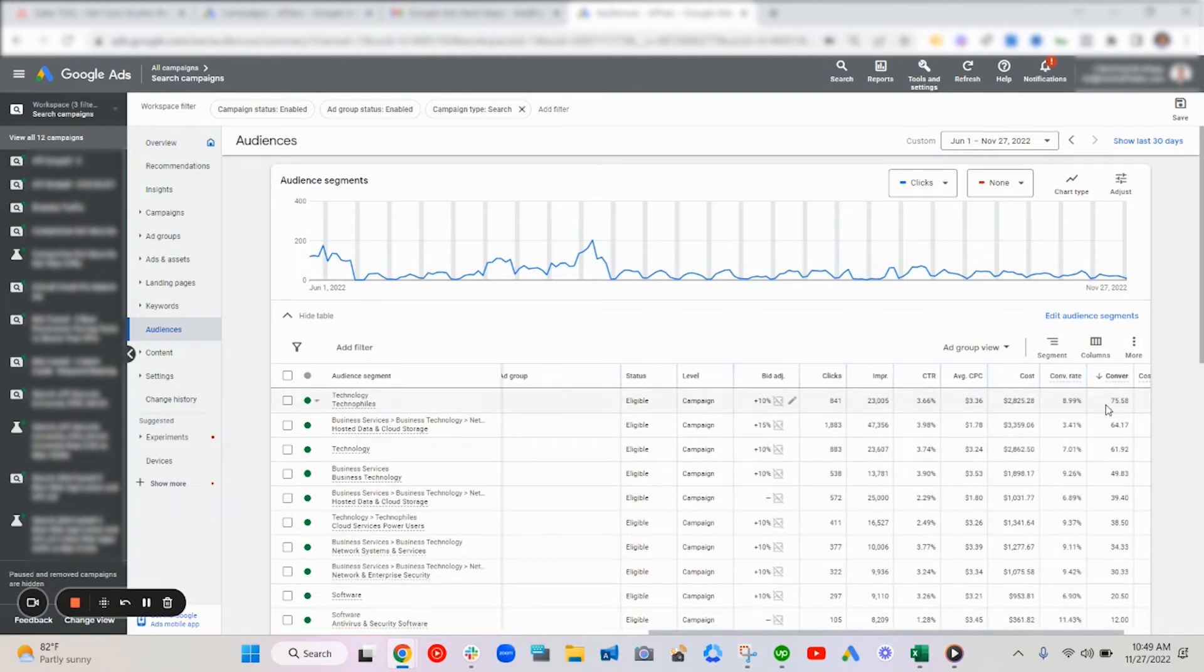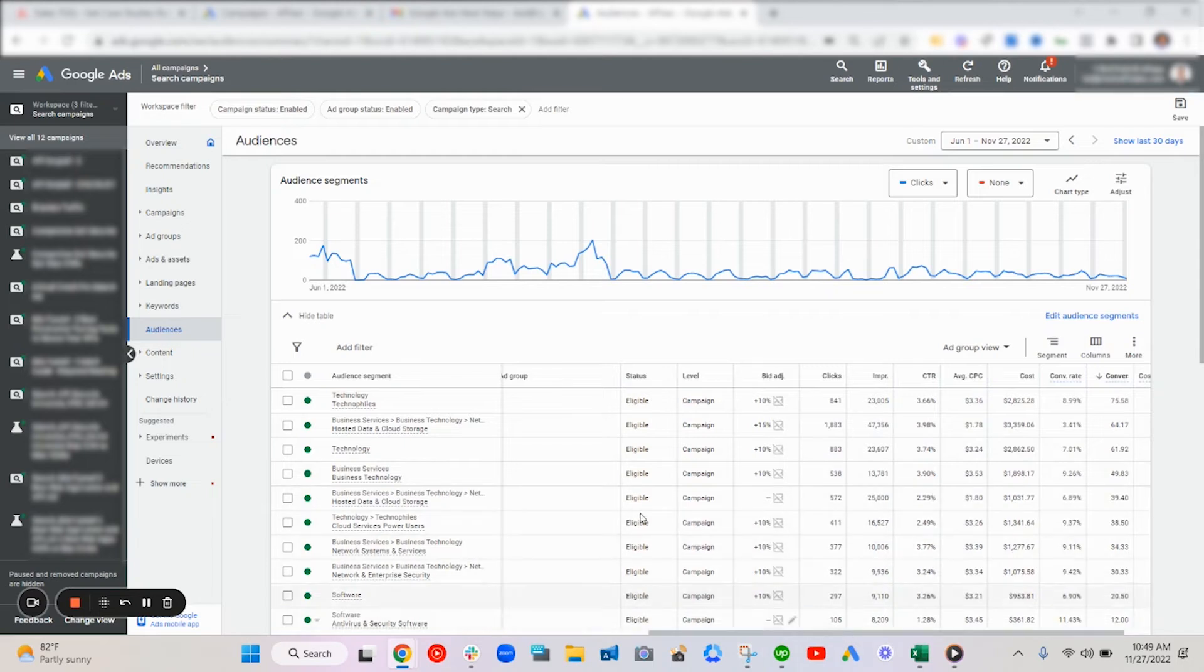And a lot of them have higher conversion rates than others, so we do different bid adjustments here. And that also helped with the lead quality overall,